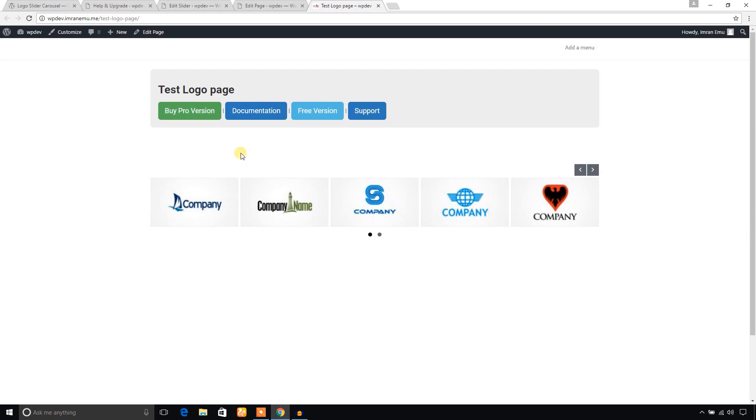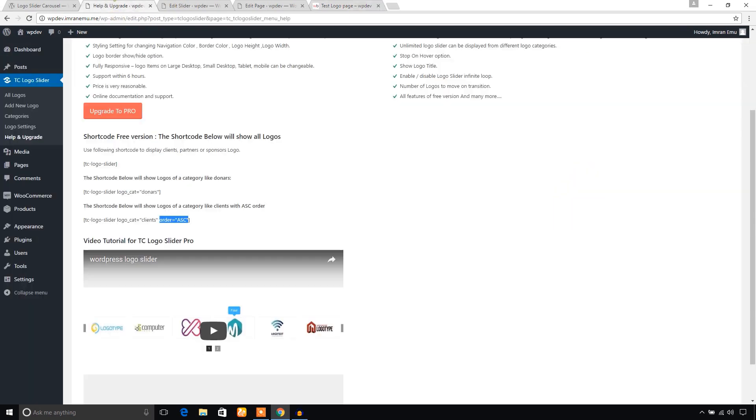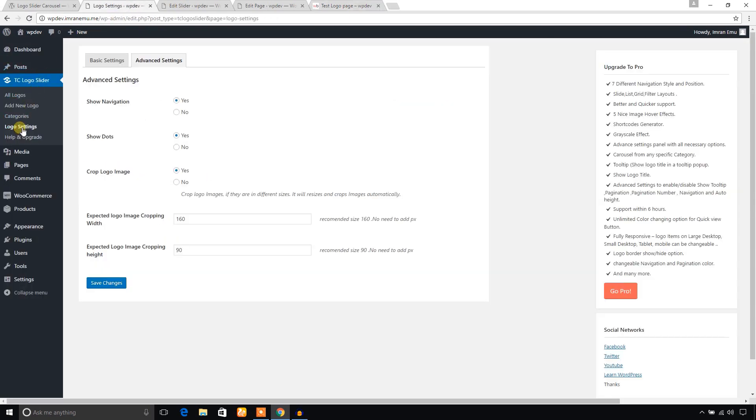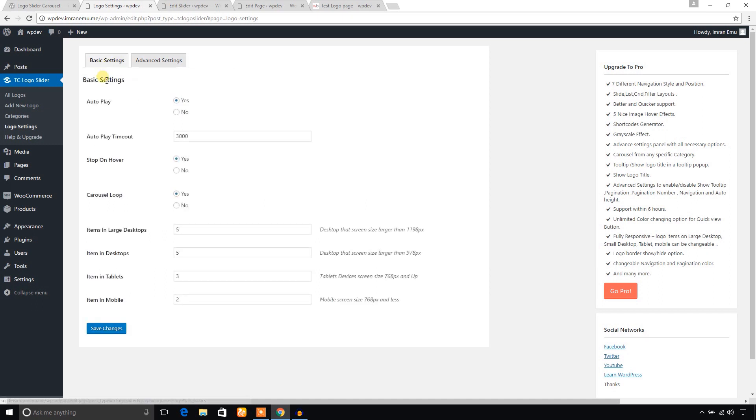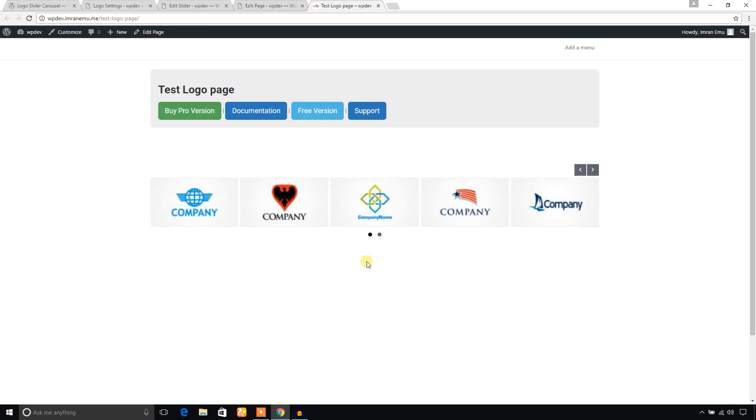Now it's time to customize it through the setting panel. I'm going to click on logo settings. First of all, from the basic setting, you can turn on or off the autoplay feature, autoplay timeout, stop on hover. Now suppose if I hover over this logo, it will stop moving.